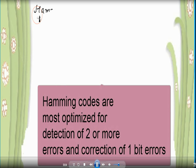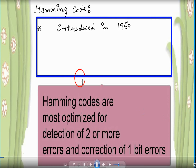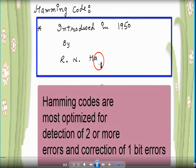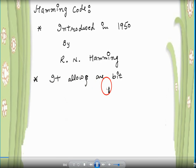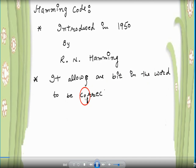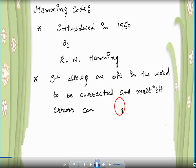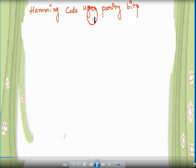Today our topic is Hamming Code. Hamming Codes are most optimized for the detection of two or more errors and correction of one bit error. It was introduced in 1950 by R.N. Hamming. It allows one bit error to be corrected, and multi-bit errors can only be detected. Hamming Code uses parity bits.